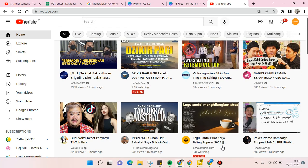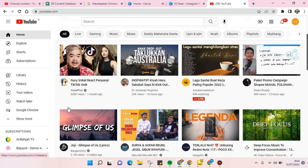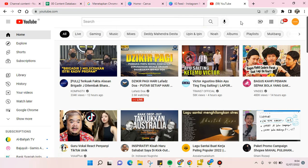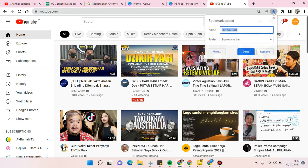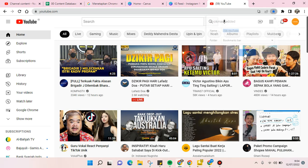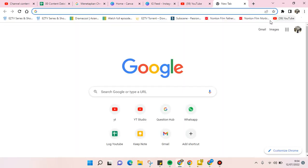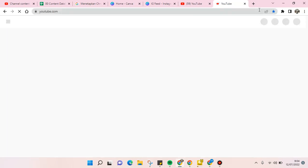Now you can start watching a video that you like. You can also add this page to your bookmarks, so next time you can just go to your bookmark bar and click on it to open YouTube directly.